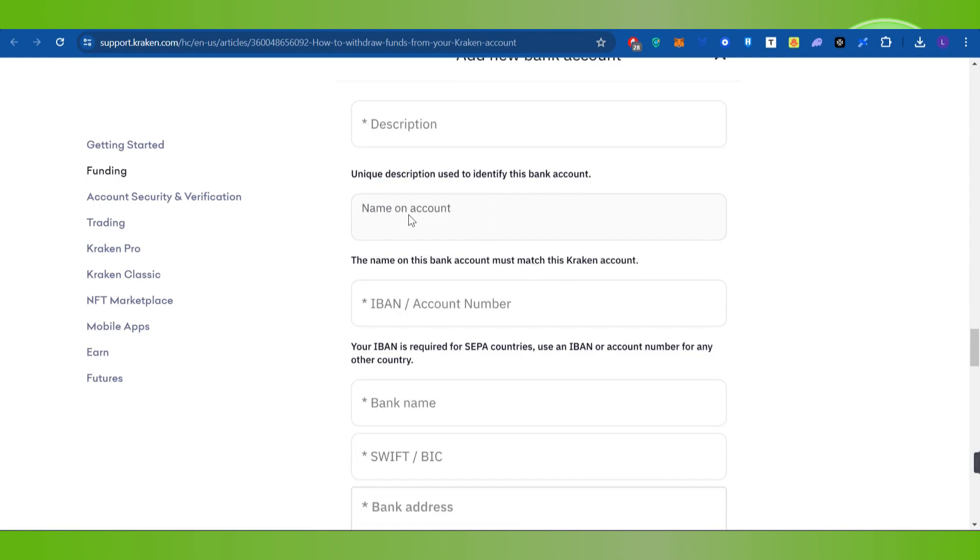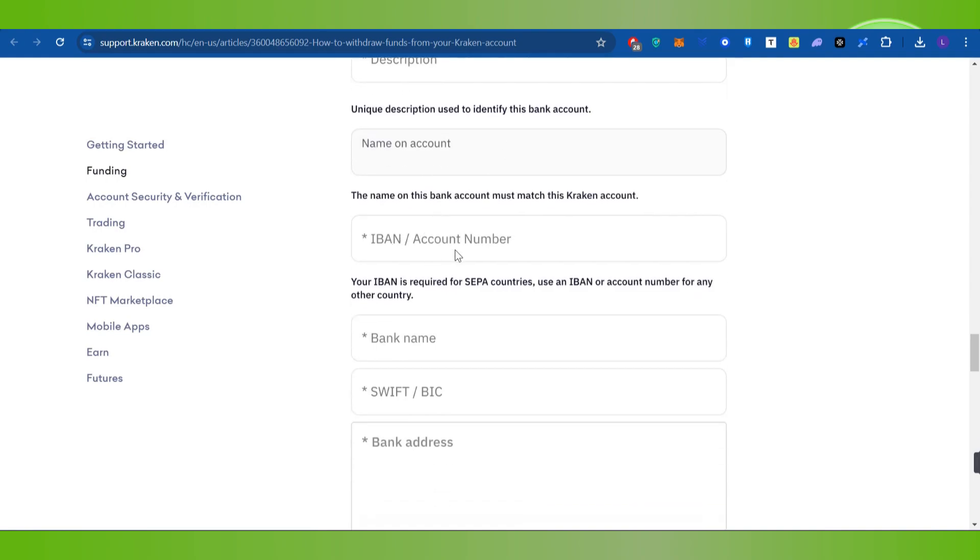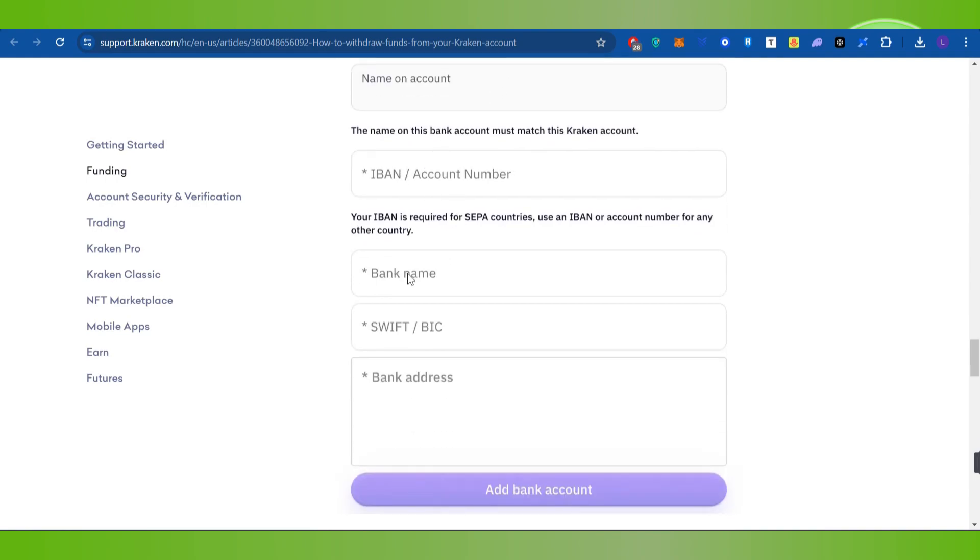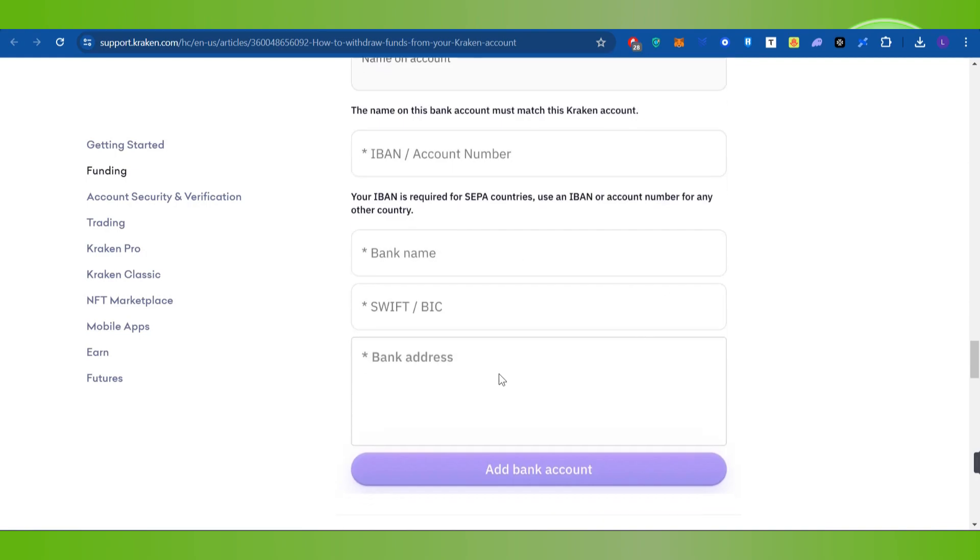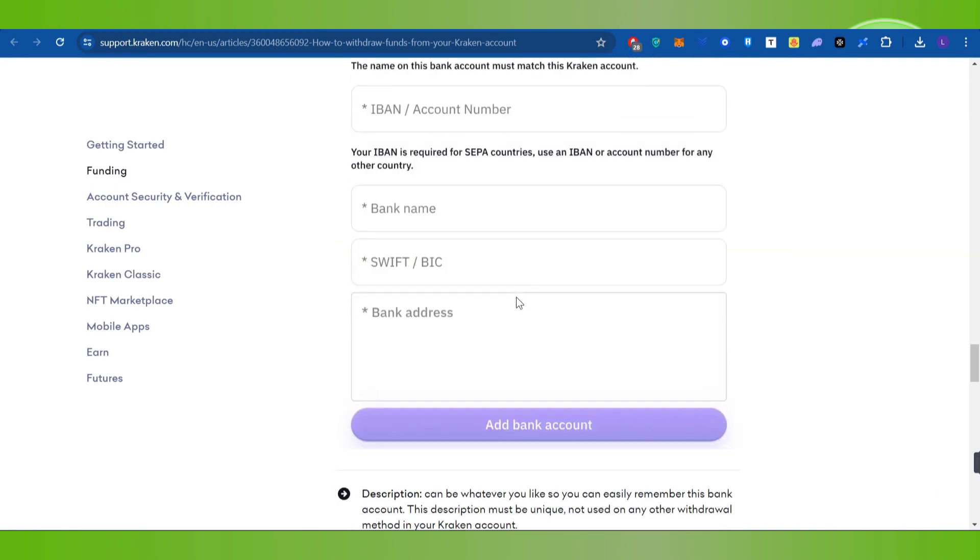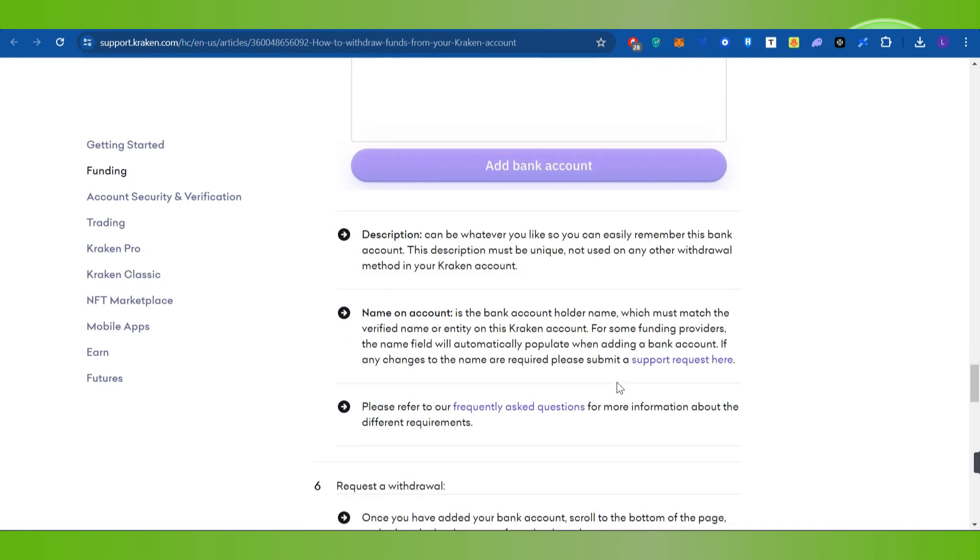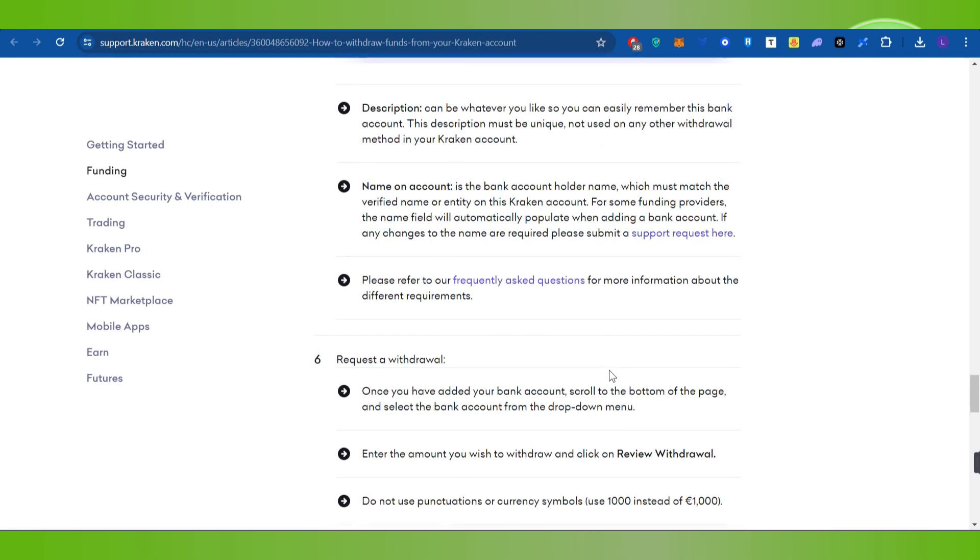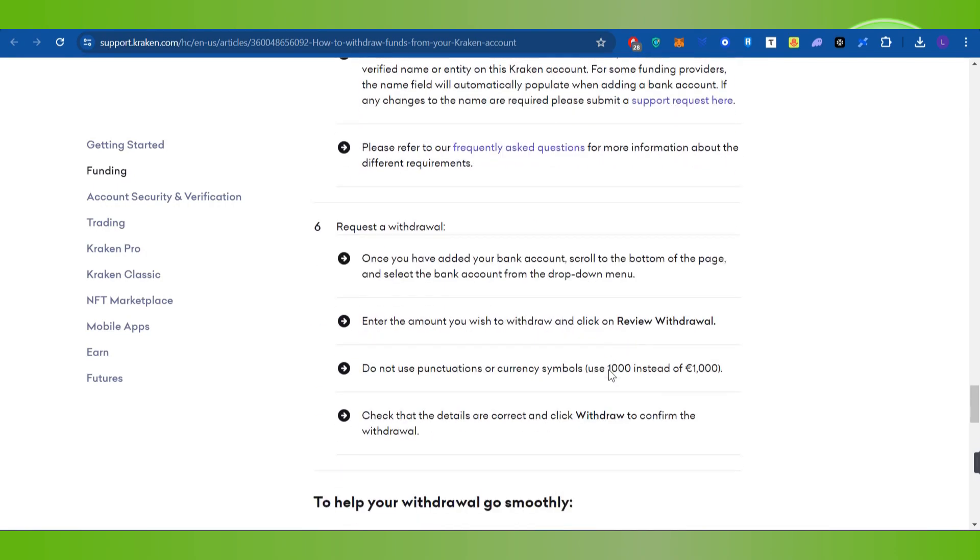In the pop-up, provide your bank account name, account number, bank name, SWIFT/BIC code, bank address, and other required details. After filling these details, press the add bank account button.